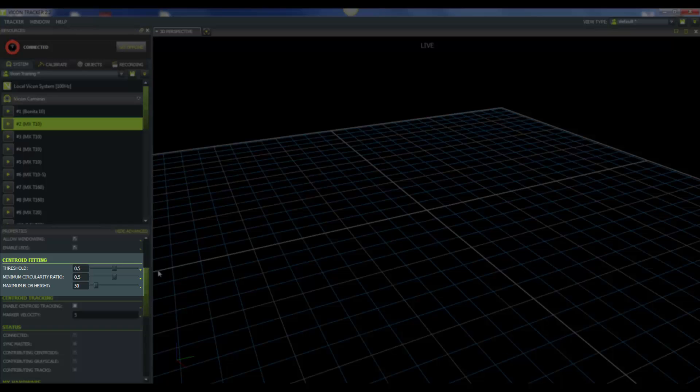The last one I would like to take a look at is the maximum blob height. And this number is the maximum number of pixels per line that a grayscale blob can contain in a horizontal line. If it exceeds this number, then the MX camera will determine that this blob is not a marker. So you will need to make adjustments to this depending on what kind of camera you're using. If you're using a T160, which has a greater number of pixel resolution, then you may need to increase this value. It will depend upon your focusing.